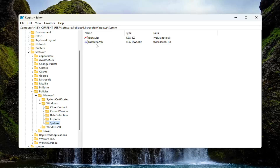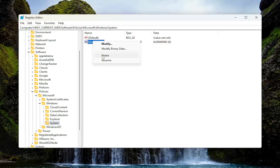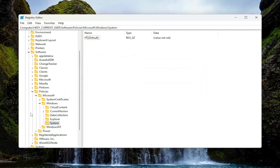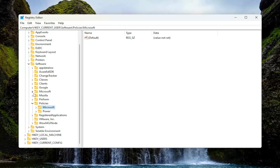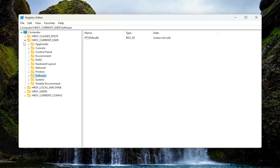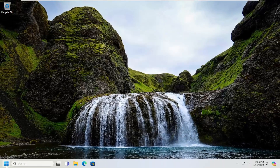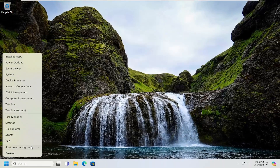Now on the right panel, there should be something that says Disable CMD. It should be a DWORD value. Go ahead and right-click on that and select Delete, then select Yes. At this point, you want to close out of the Registry Editor and restart your computer.